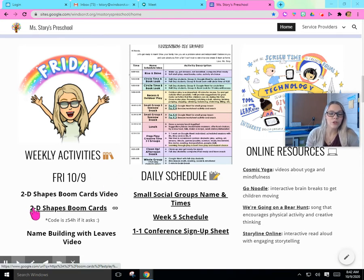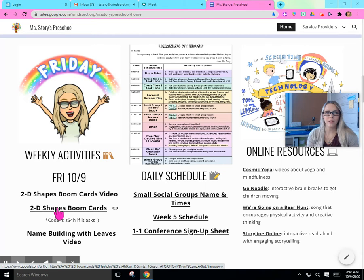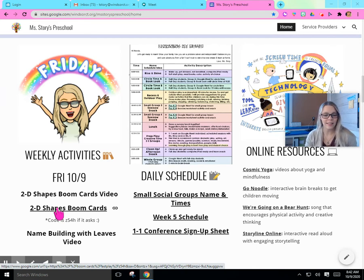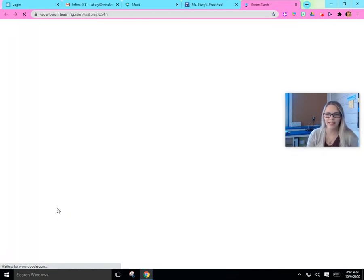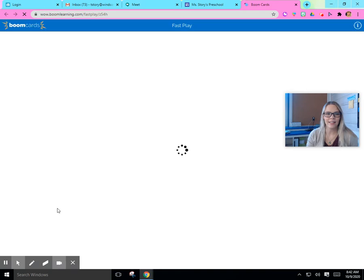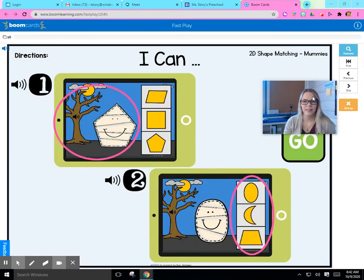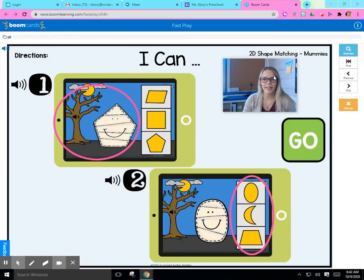It says 2D Shapes. We've been practicing a lot of shapes in school this week. Let's go ahead and click it and see the shapes we might see in this game. We're going to click it and it's going to bring us to our game.